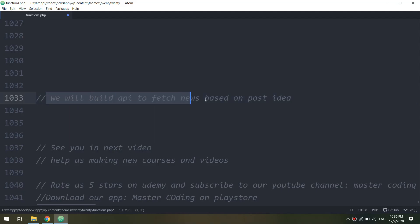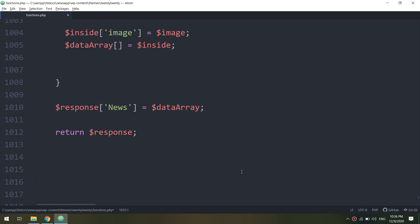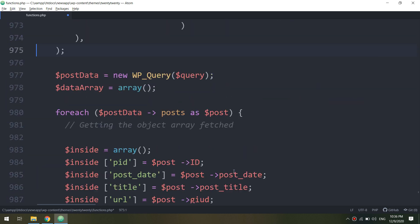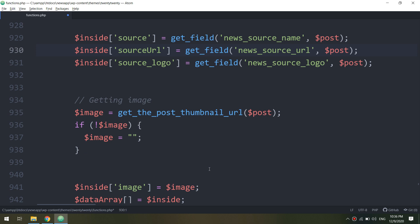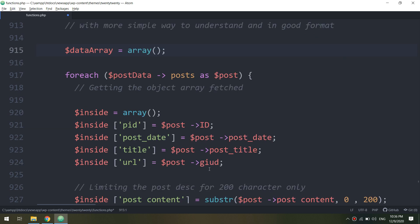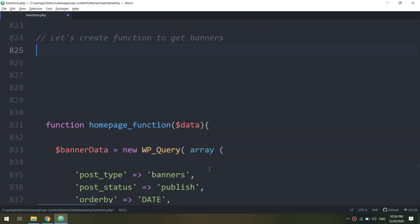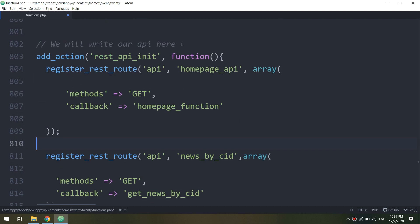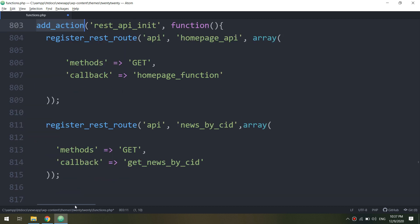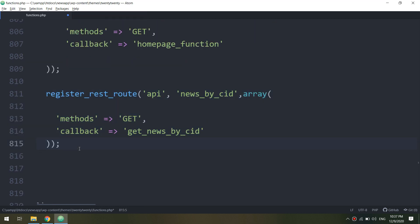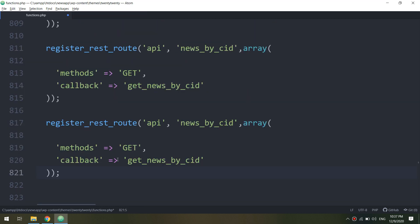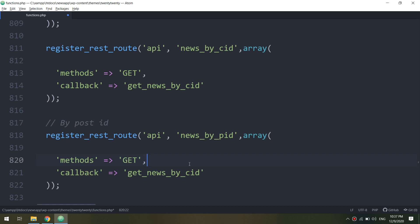We are going to fetch the news according to the post ID and the news ID. As we have seen before, we get the news based on the category ID, and now we are going to get the news according to the post ID. I will copy this and underneath this register rest route.